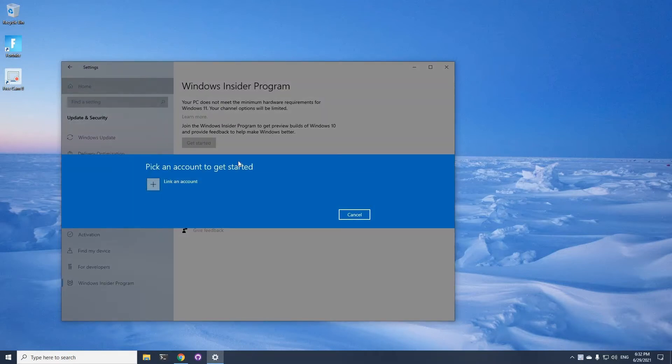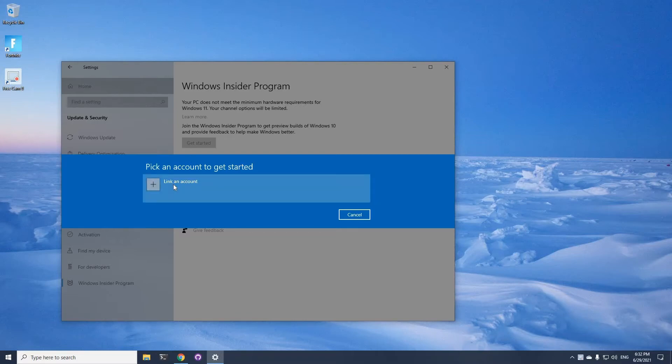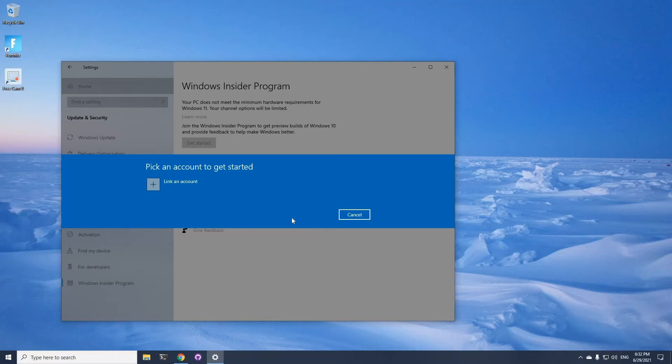Click on get started and you link your account. This is my desktop, so I won't do it on my desktop because this is my main work computer, but I did it on my laptop. It's pretty easy. You click on link account and it should work. You enter your Microsoft account.